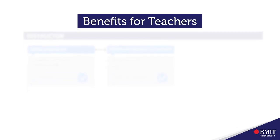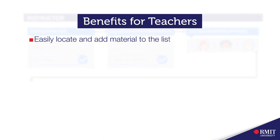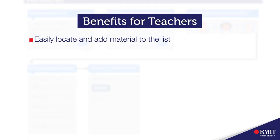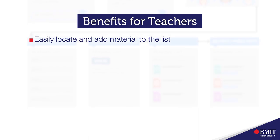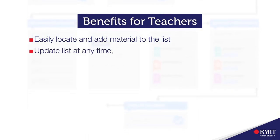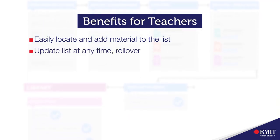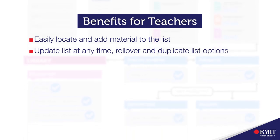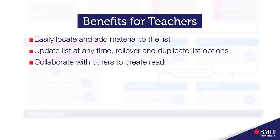The benefits for teachers is that it's an easy way to collect and add resources as you are surfing the web or finding items in the library catalogue. You can update your list at any time, roll over for next semester and you can even duplicate the list for another course.